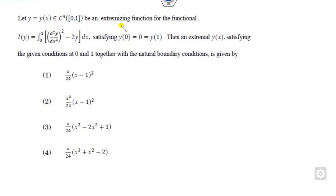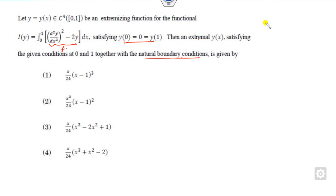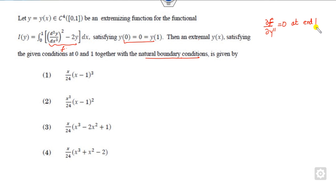Look at another question which is again related to extremals. In this case, this is my f, and this is the boundary condition given to you. You have to find the extremal along with the natural boundary condition. The natural boundary condition means the second derivative of f with respect to y-dash will be 0 at the endpoints, which are 0 and 1.